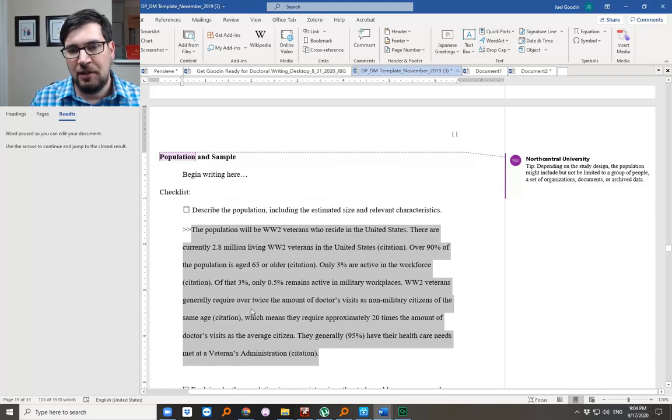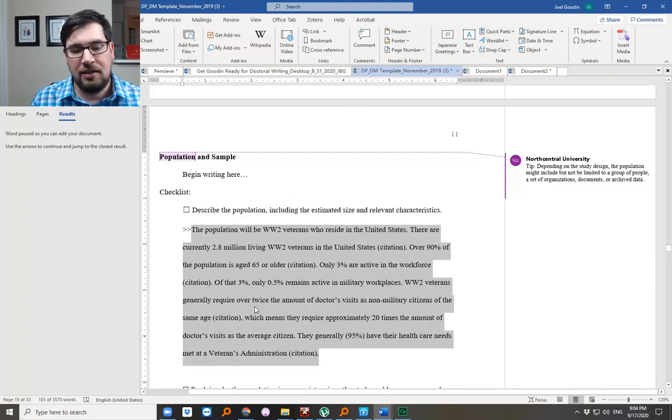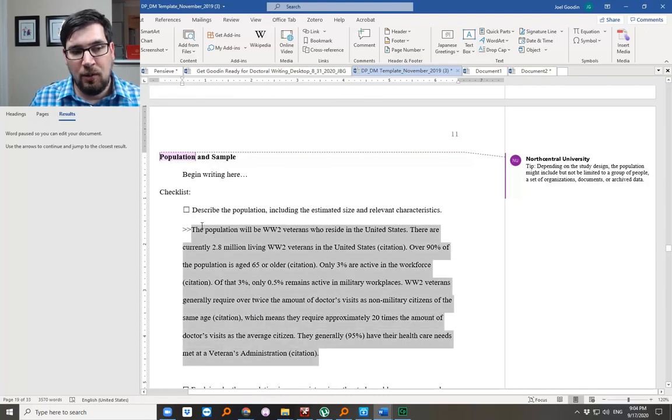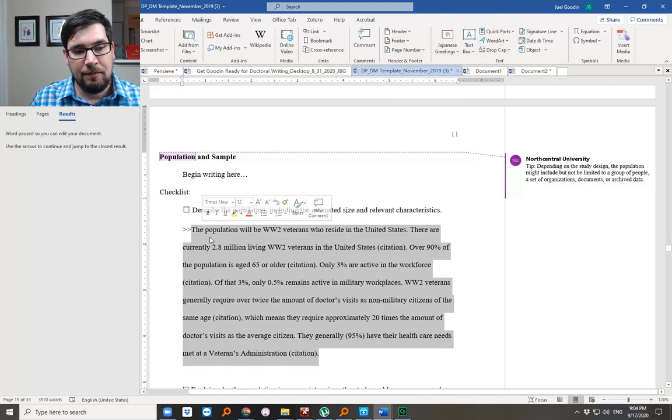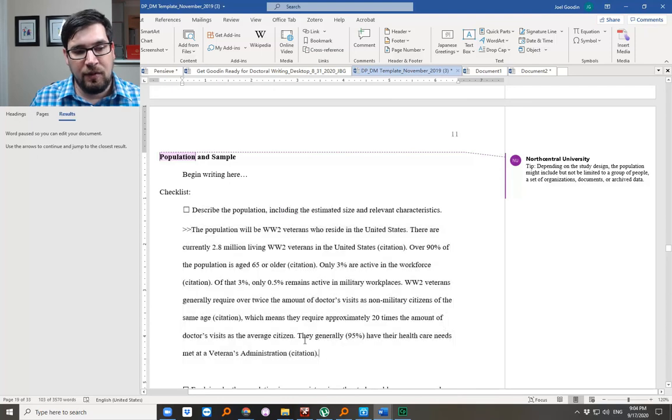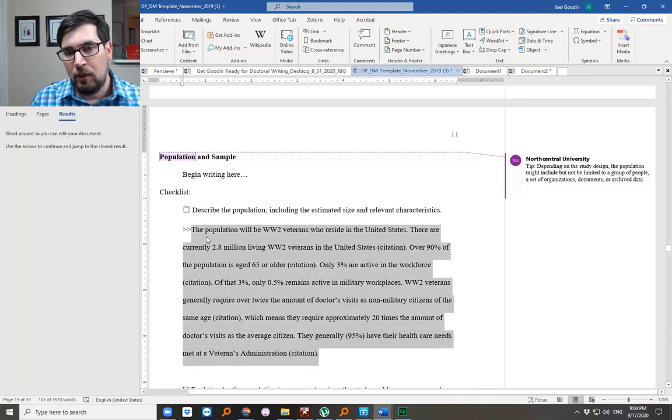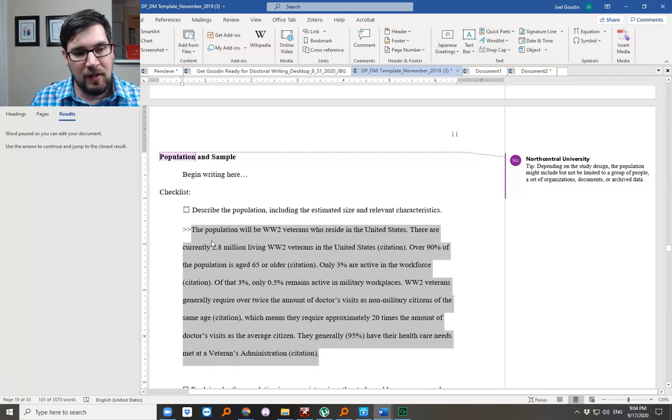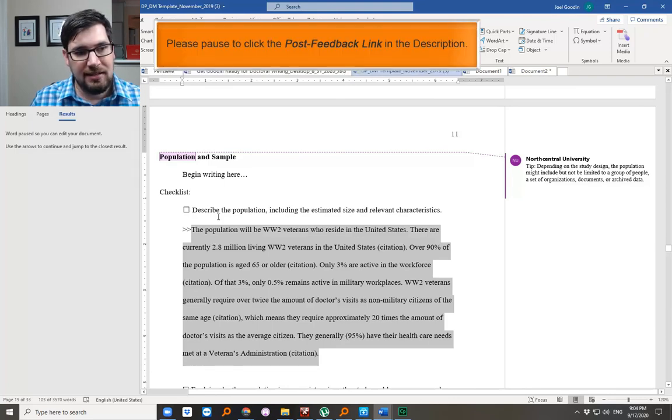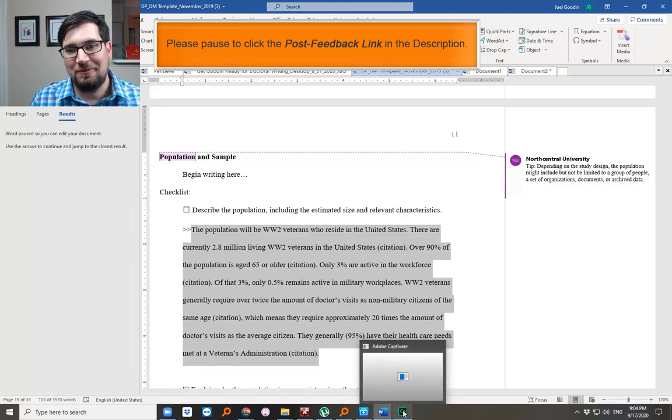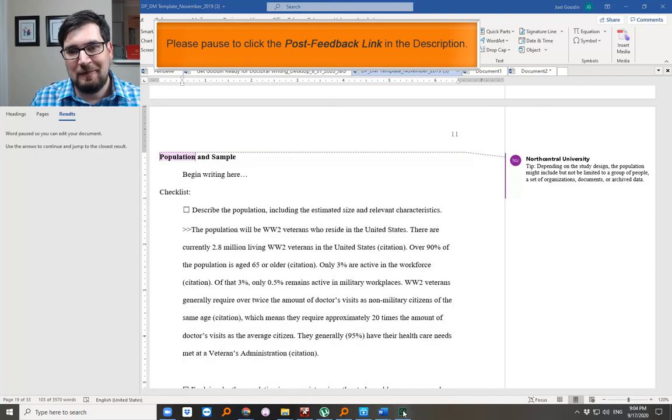You may have provided some of this already in chapter one introduction, but here's really a spot where you're saying here are the people I want to study. And from this population I will recruit a sample. So that's what you want to do for that task. Describe the population task. Thank you very much. See you next time.